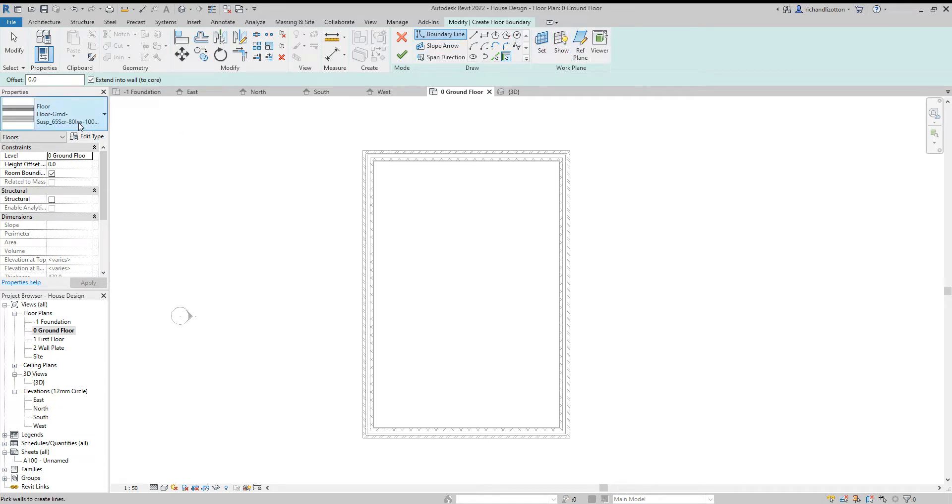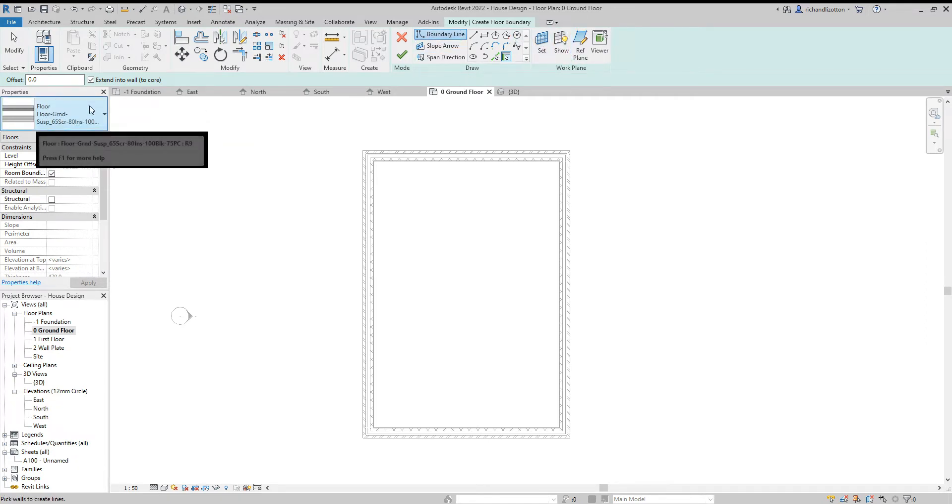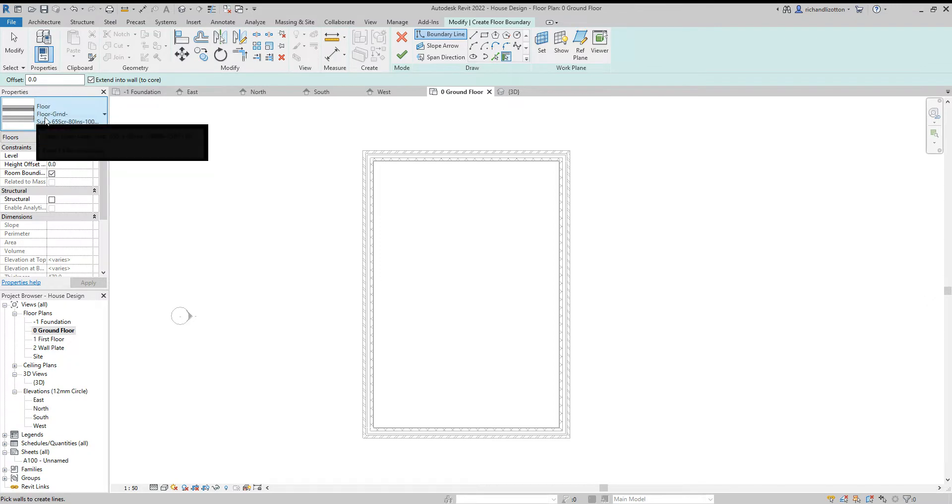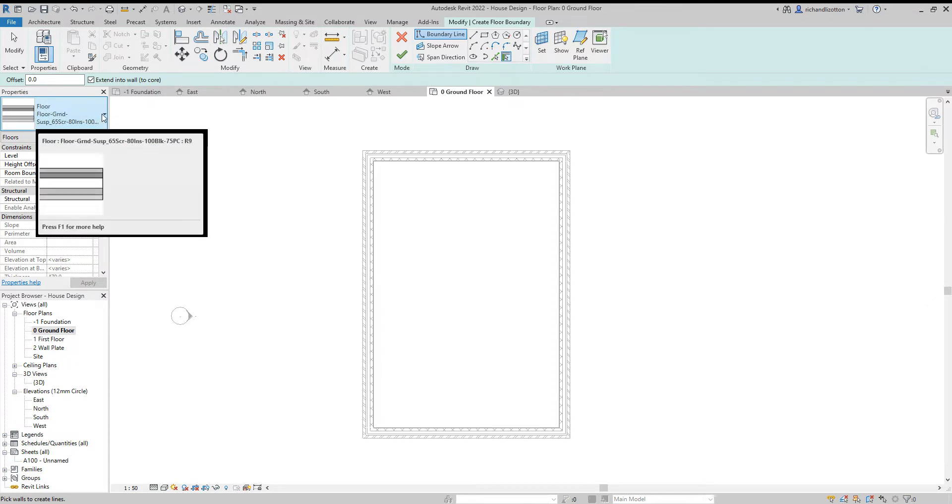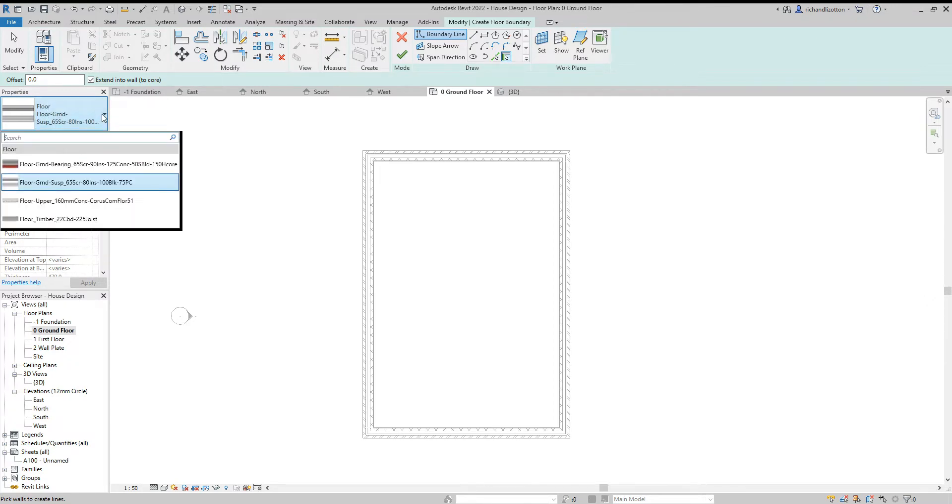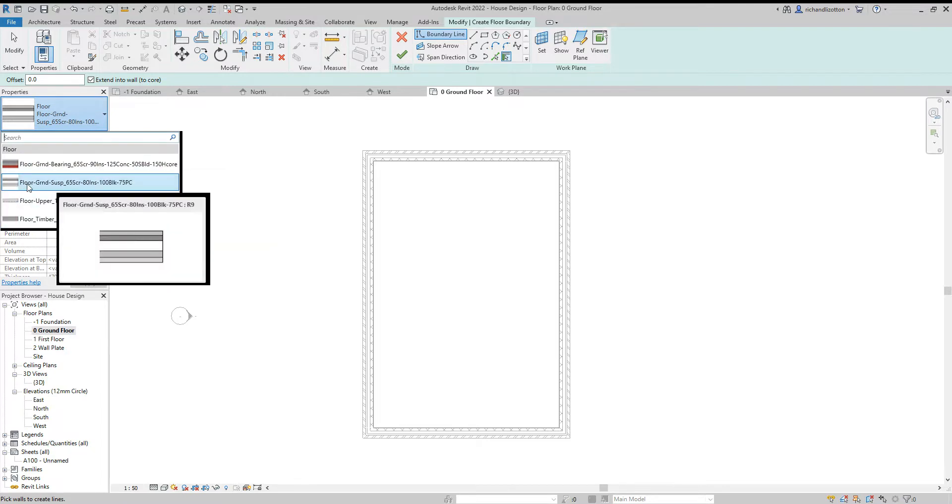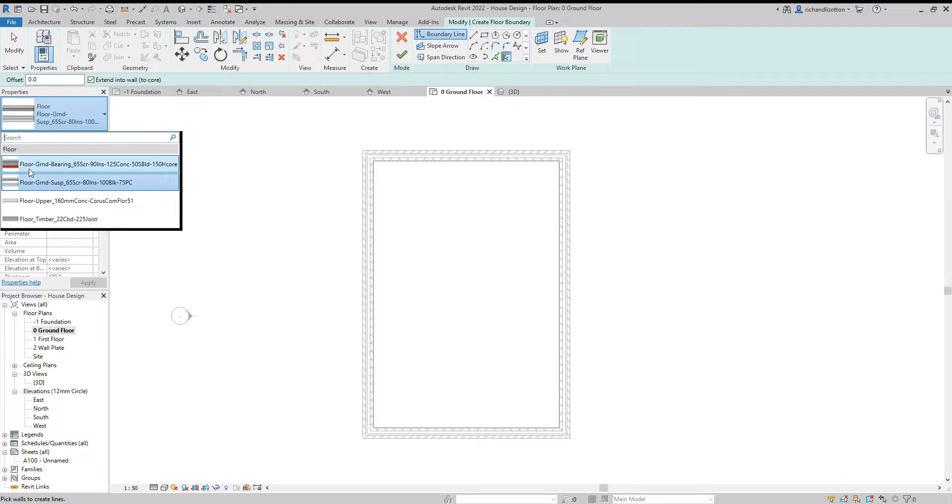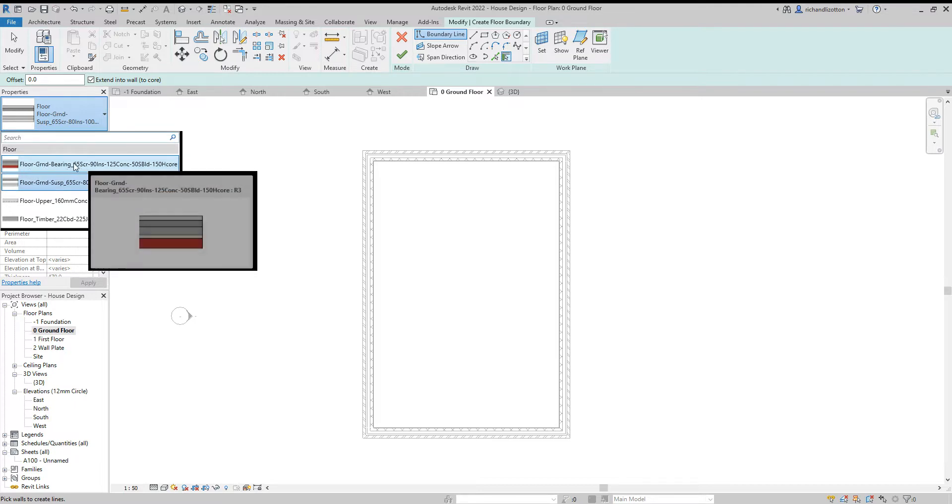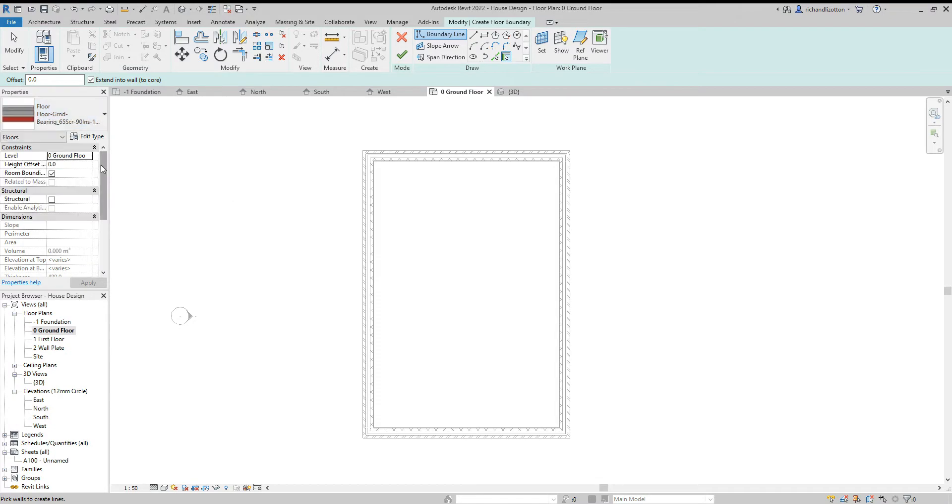We also have in the properties, the type selector is displaying a particular type of floor. We can click down and see there are a few other ones there. So we've got ground floor suspended and a ground floor bearing. I'm going to use the ground floor bearing as the basis of my construction.